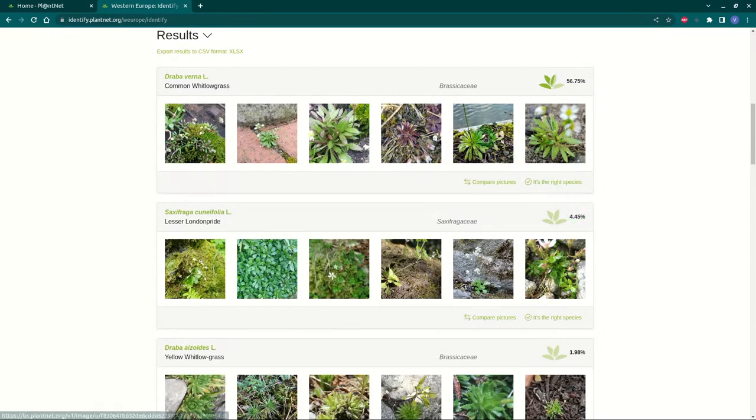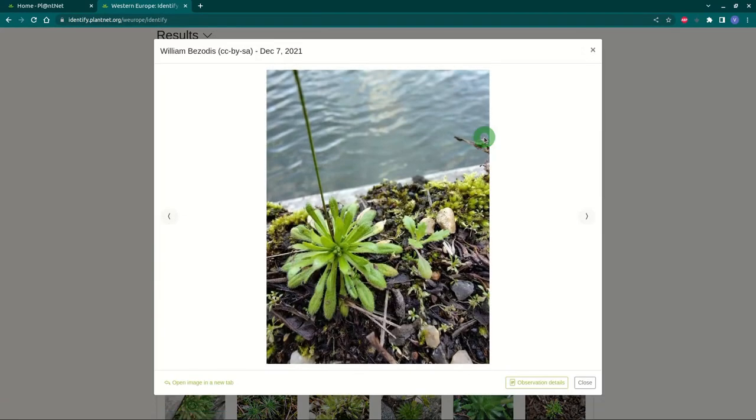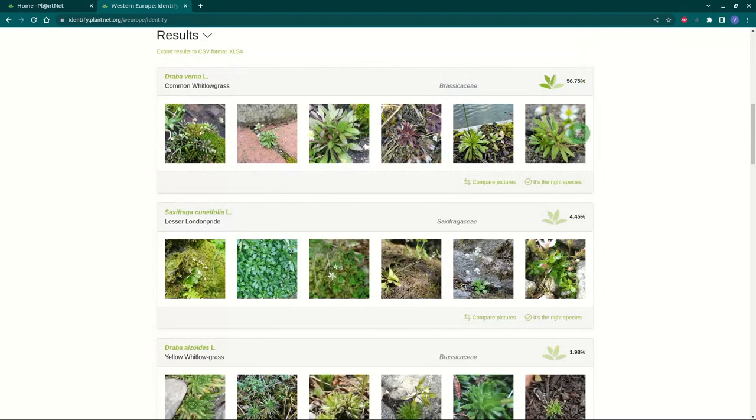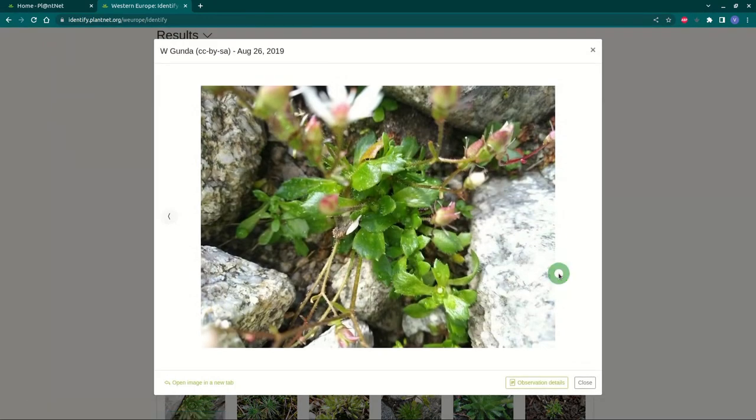You can explore the results offered for each species by opening the photos of other users to see if they match the species you want to identify.